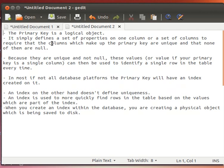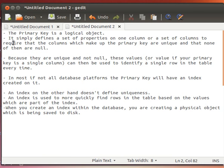So a primary key is only a logical object. It simply defines a set of properties on one column or a set of columns - one or more columns - to require that the columns which make up the primary key are unique and that none of them are null.